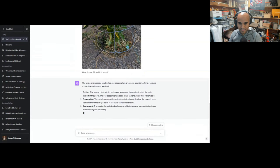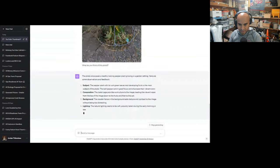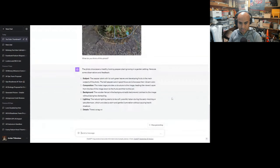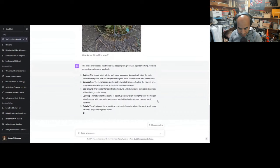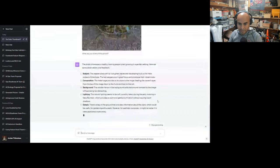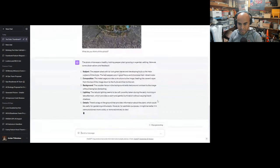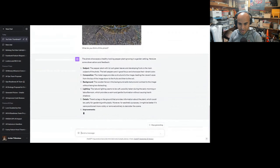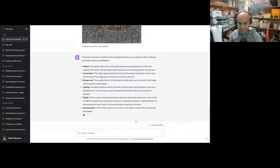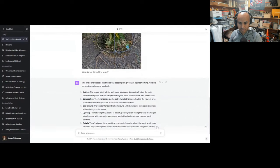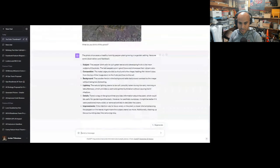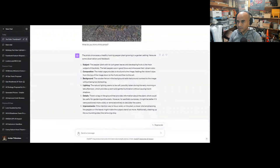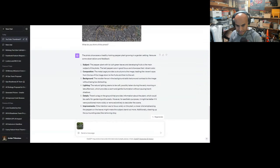Natural lighting seems to be soft, possibly taken during early morning or late afternoon. Early morning, correct? There's a tag on the ground that provides information about the plant, which could be useful for gardening enthusiasts. However, for aesthetic purposes, it might be better if it were positioned more visibly or removed entirely to declutter. So it's giving me photo feedback, which is dope. Let's see here. I'm going to do it again, but this time...